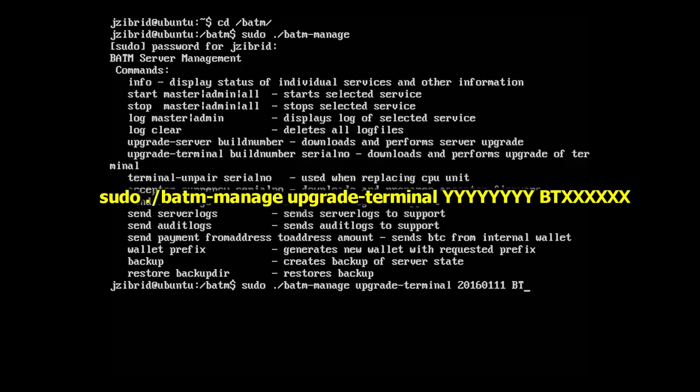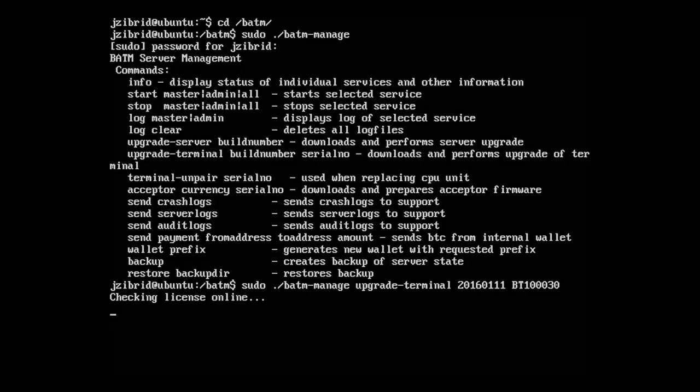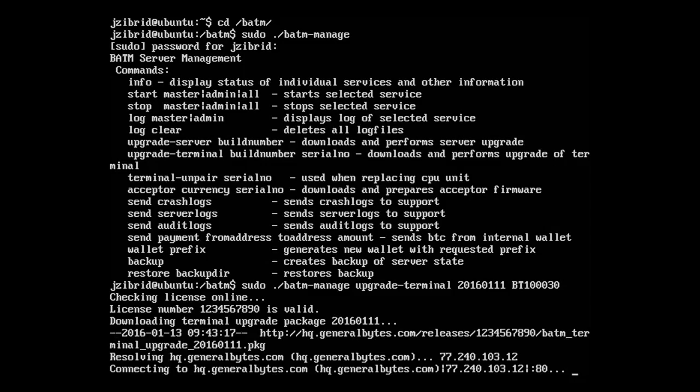Now it's going to download the terminal software from our server, from General Bytes HQ.